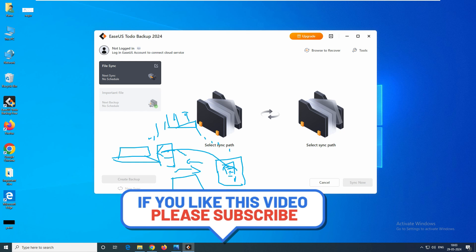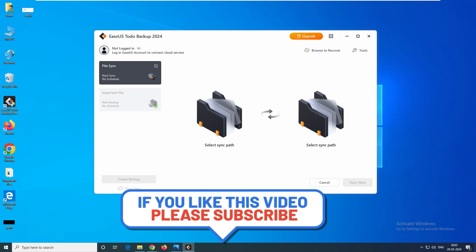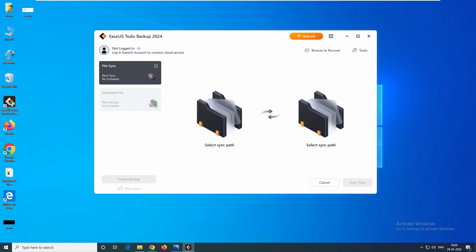I think we have covered pretty much everything on this free software. That's it for today's video. If you have any questions, comments, or feedback related to this video, please let me know in the comment box. Thank you very much for watching.